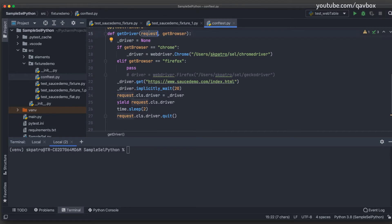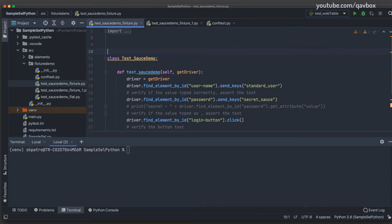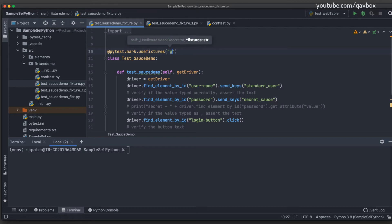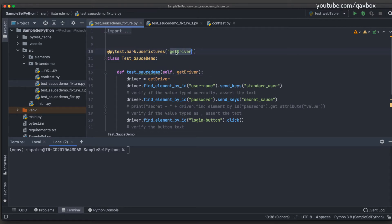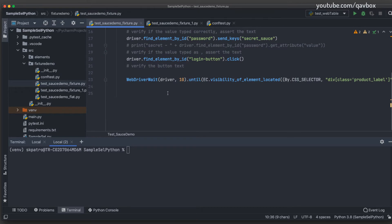So the change in conftest.py is: add a `request` parameter to the fixture, then assign the driver to a class-level variable using `request.cls.driver`. Now for the class-level change, I need to use `pytest.mark.usefixtures` — you'll see the `usefixtures` option. Here you give it the fixture name. Instead of passing the fixture at each method level, I'm now applying it at the class level, making `get_driver` available across all methods in the class.